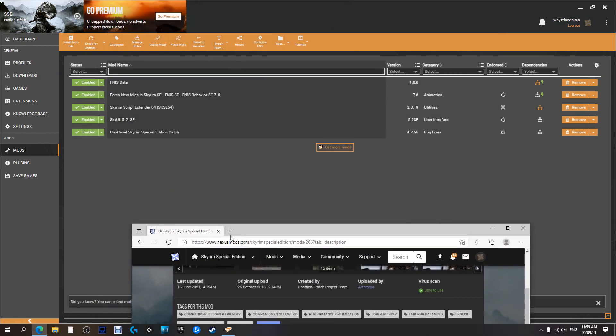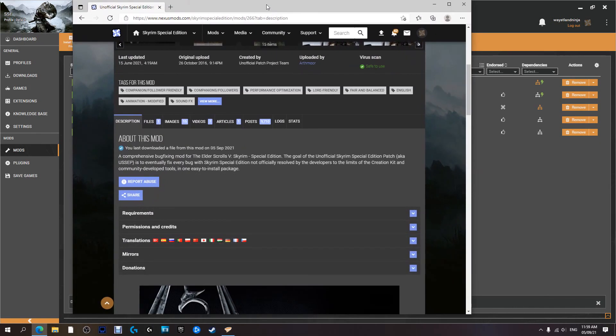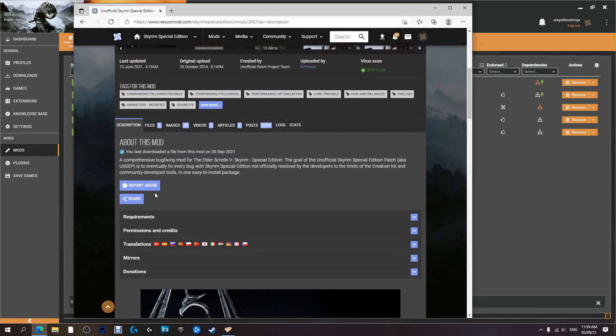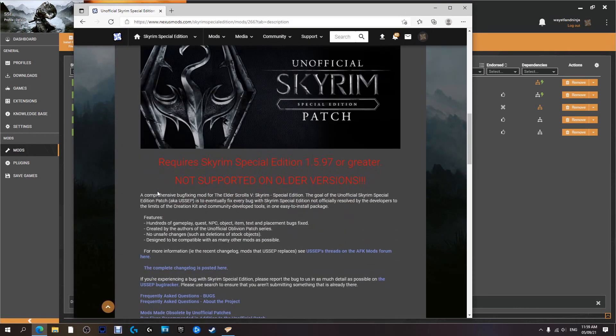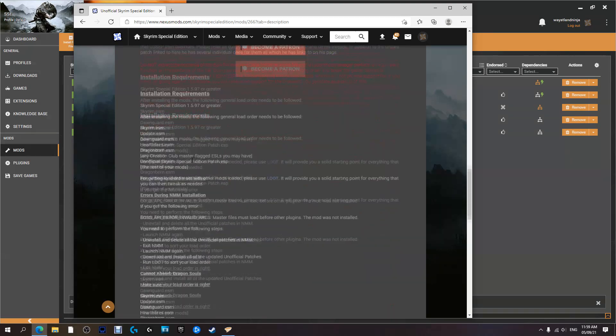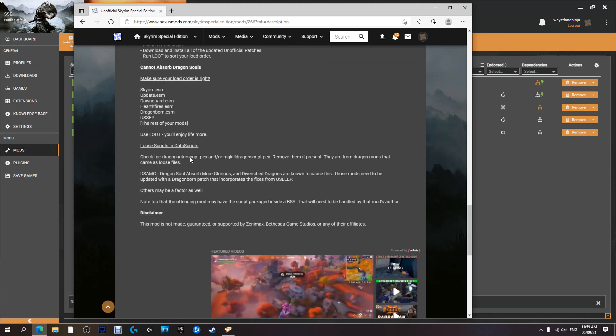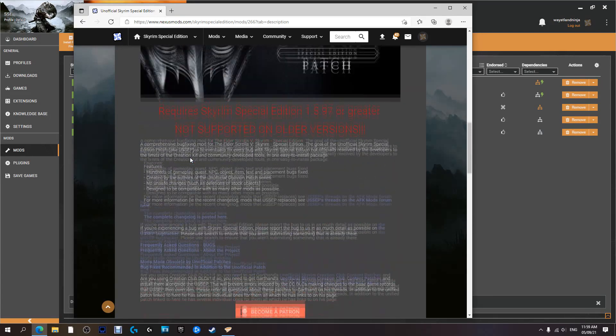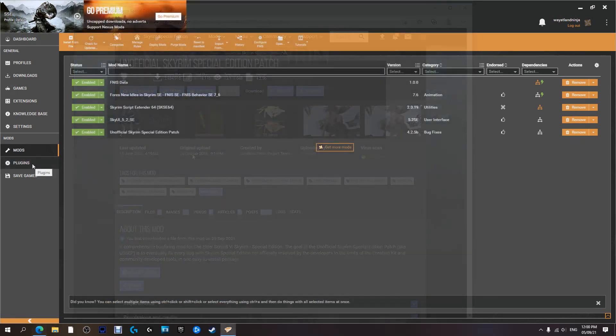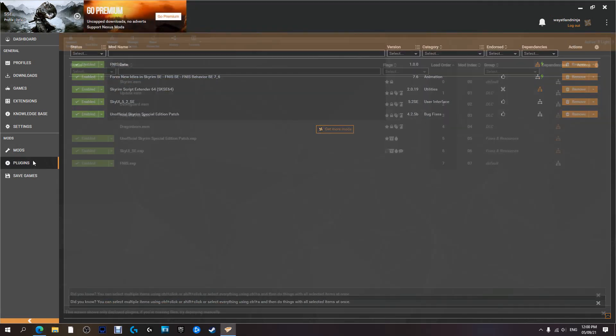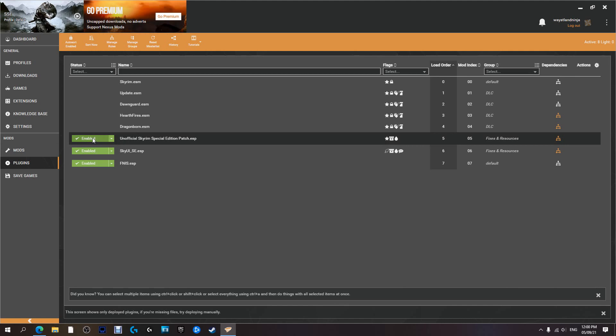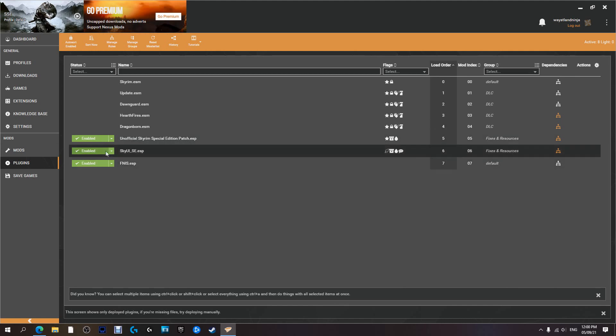It actually tells you, if you're interested, what it does. They give you a lot of information here as to what everything does. So we're going to go into Plugins and yep, it's enabled.